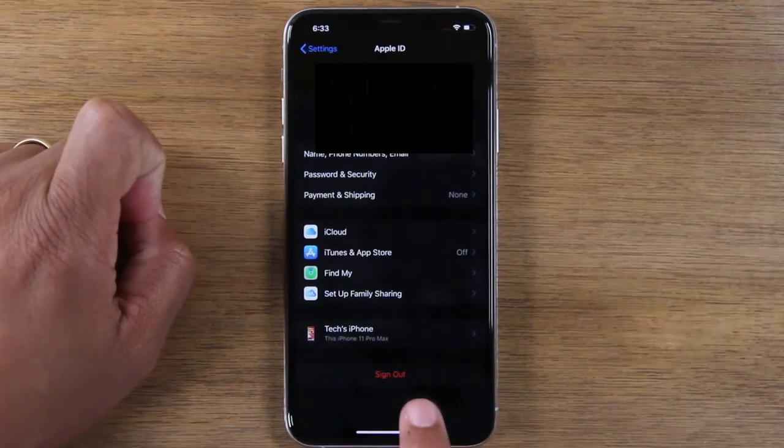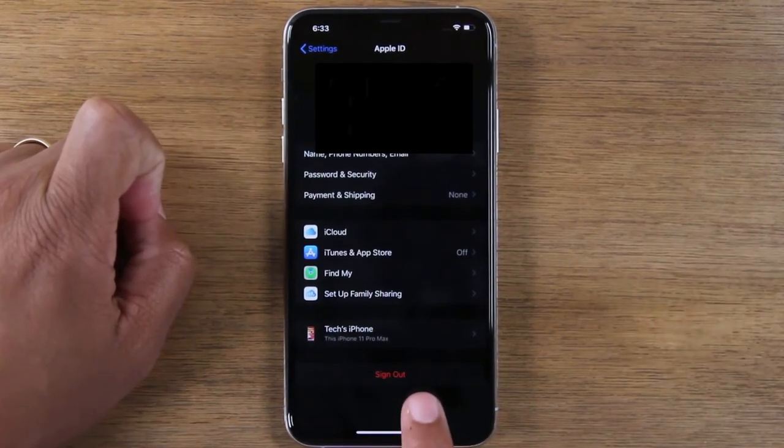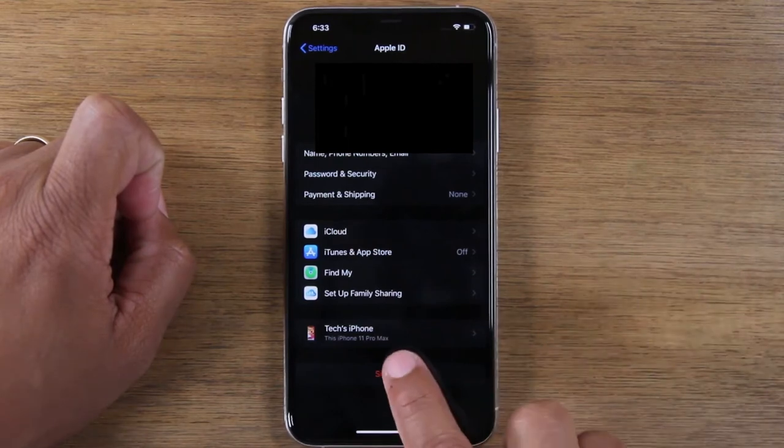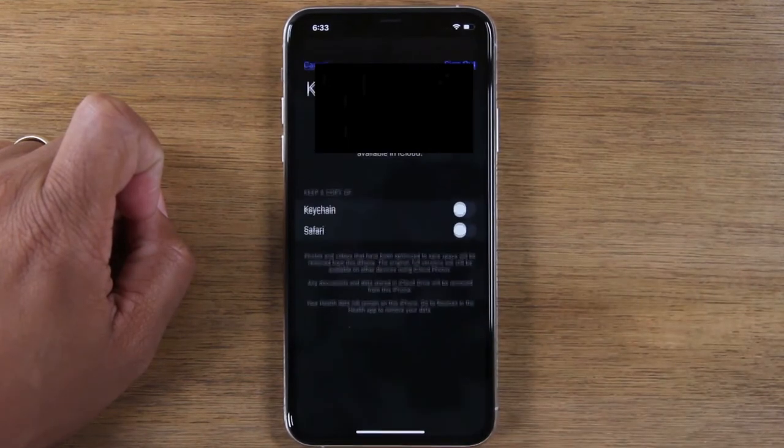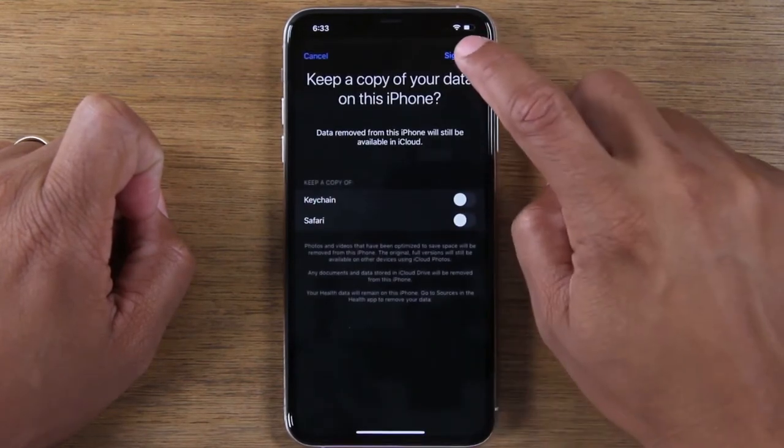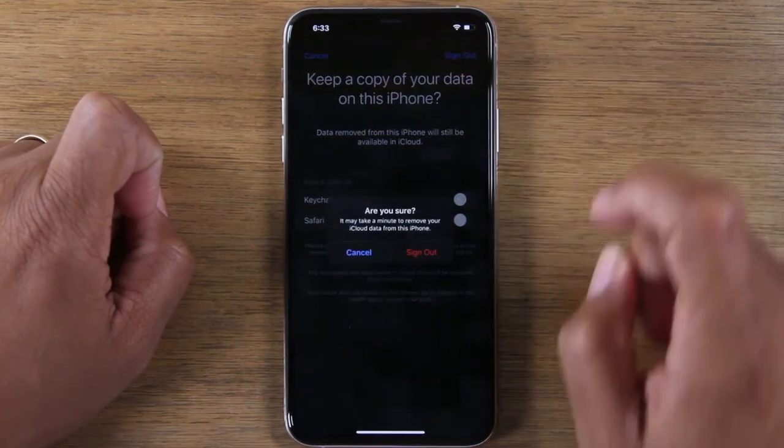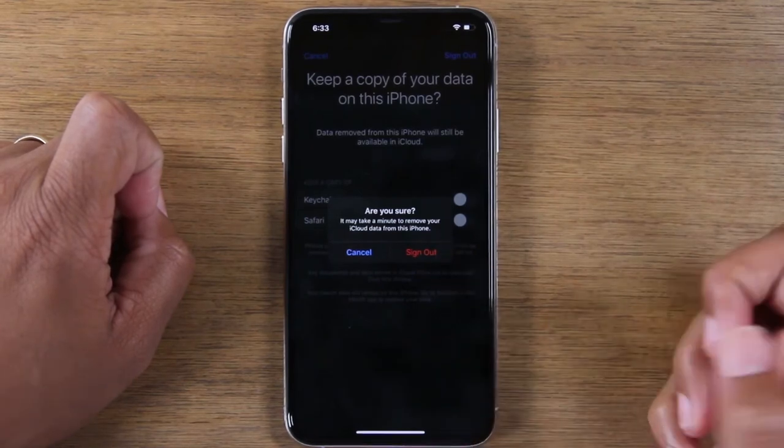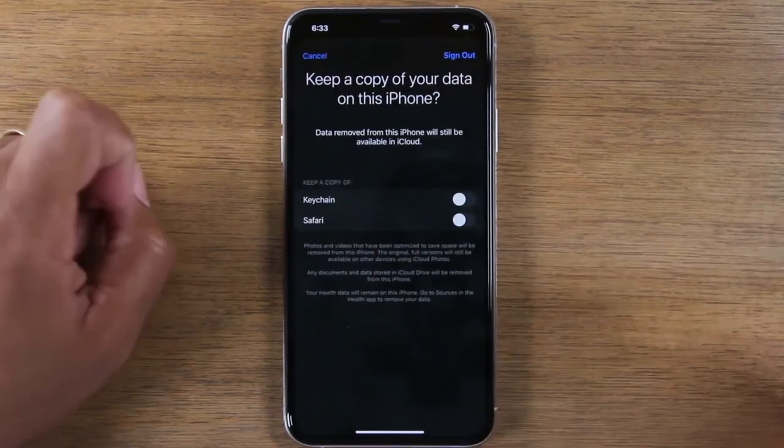And then you're going to sign out. That's going to sign out your Apple ID and iCloud. And then sign out. Are you sure? Yes.